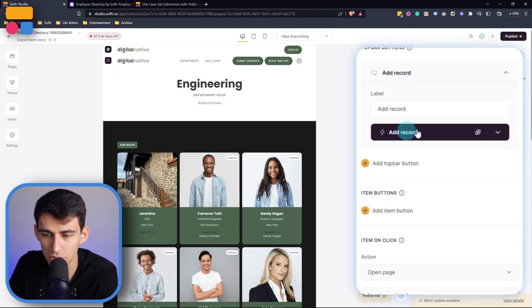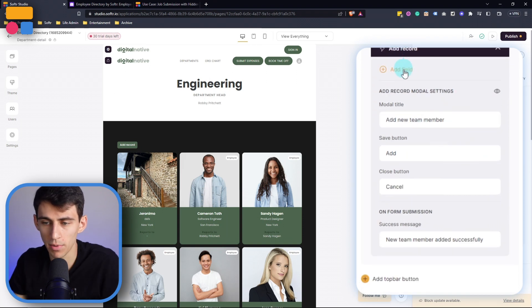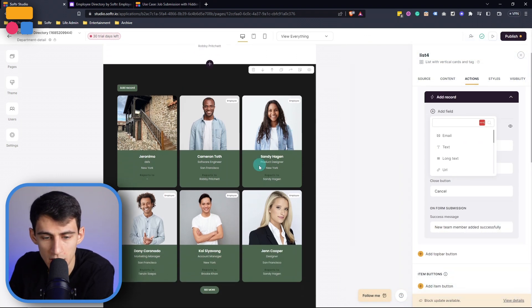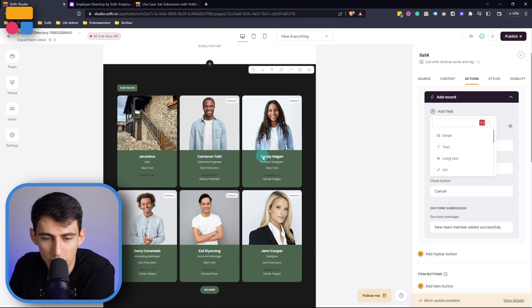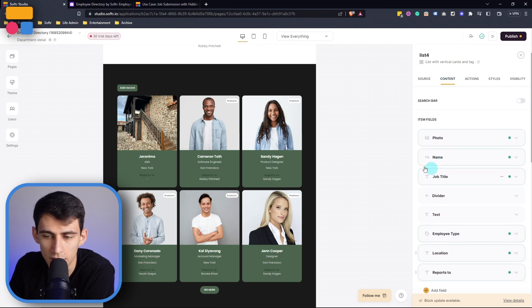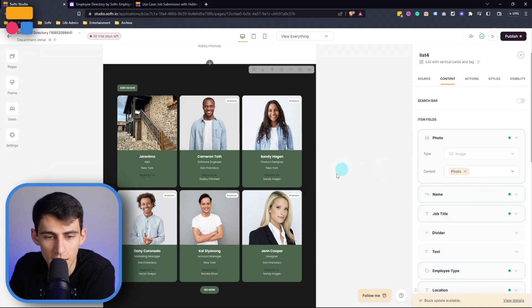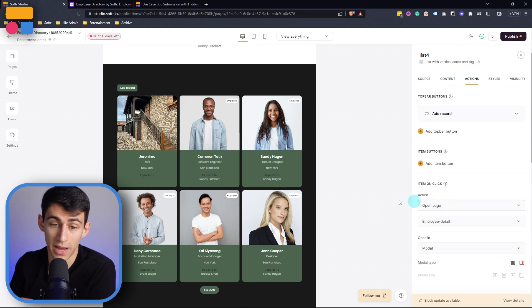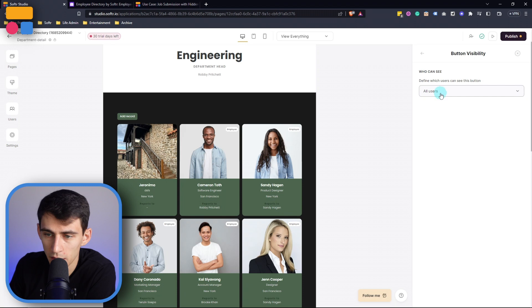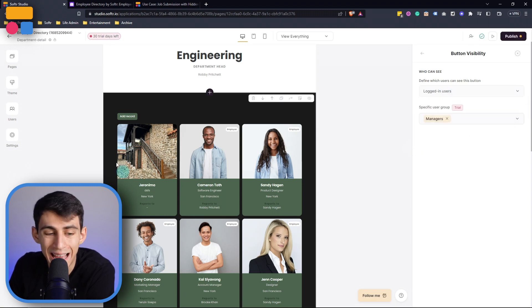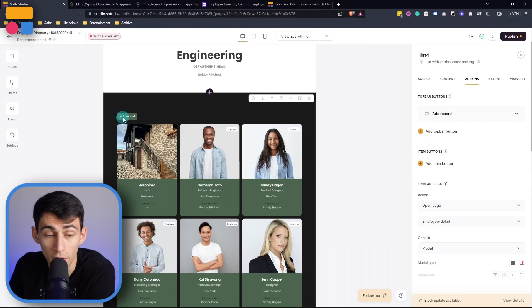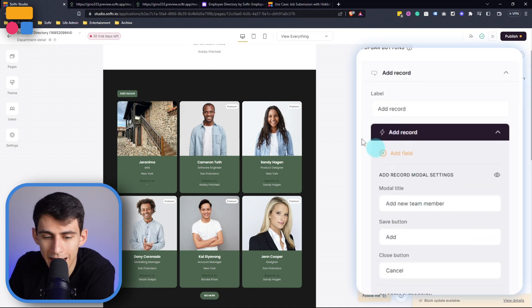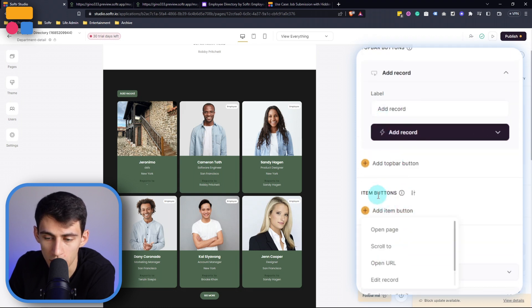So in this section here what you're essentially able to do is add new team member and then map the different fields. So you can see here it has the name and then we can figure out what the rest of the fields are here very easily by going to the content section. So in the item fields it's showing when I click on it what the exact field is that all of these different items are. Once you have the option for only logged in users or a specific user group like managers to add these people here you can do that.